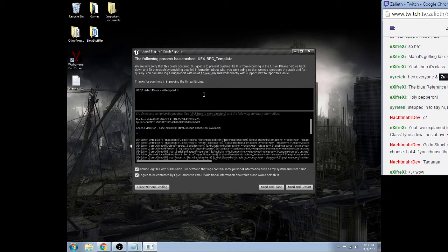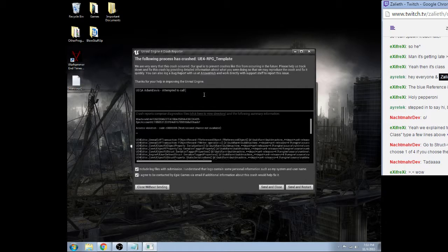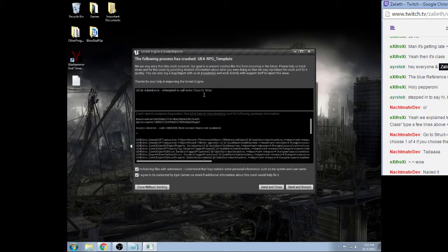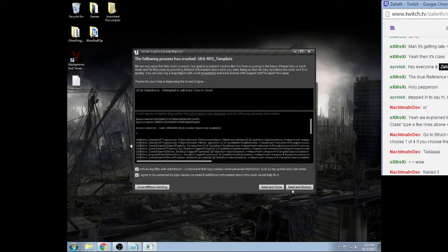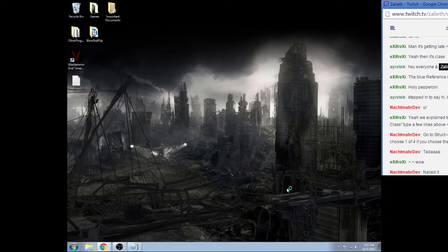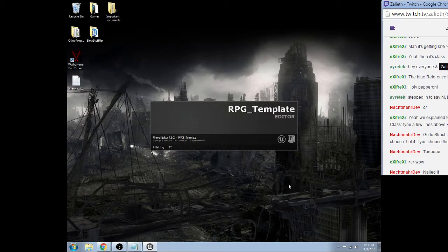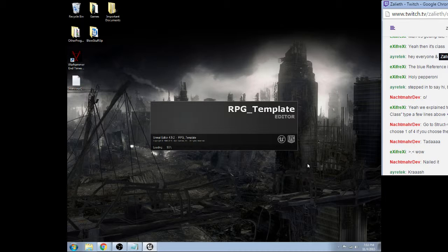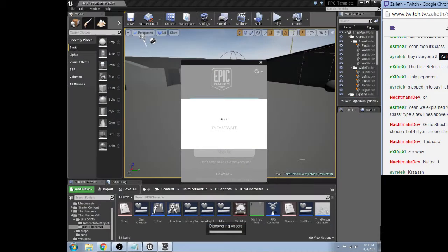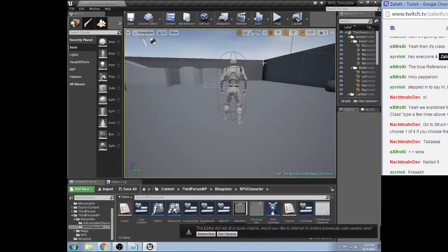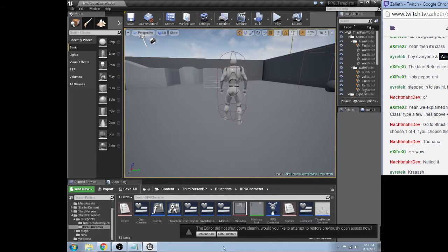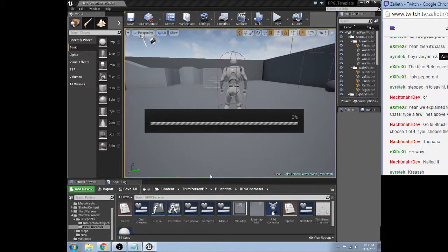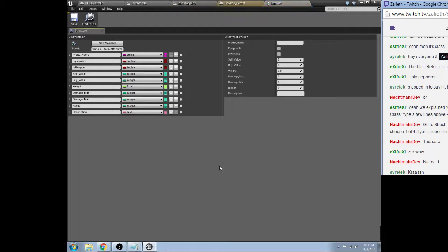Attempted to call actor class to struct. Yay. By the way, did you guys know the stream name is not, uh, it's not, hey, let's be helpful. It's actually, hey, Adam's going to bang his head on a keyboard and watch everything fall apart. That's the name of the stream, guys.